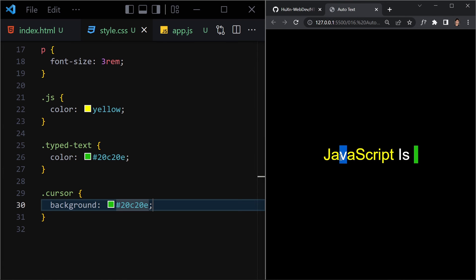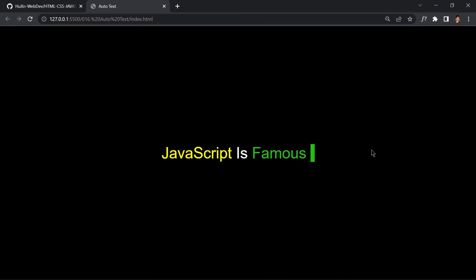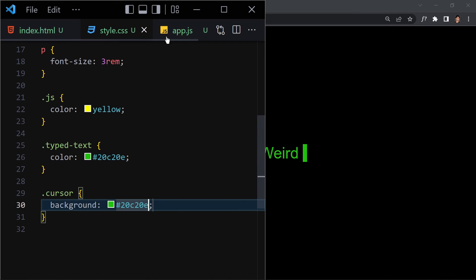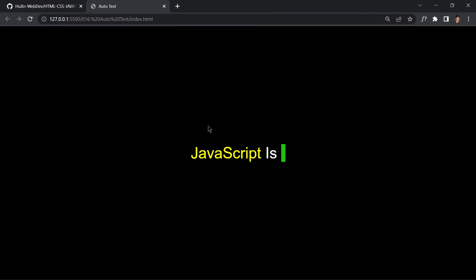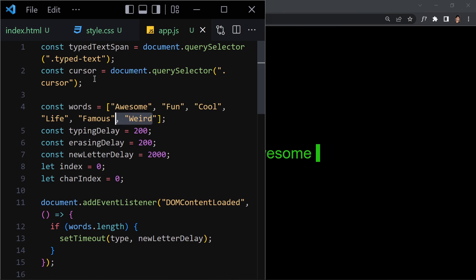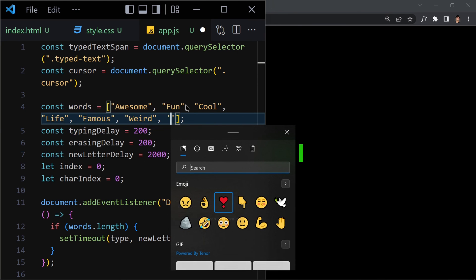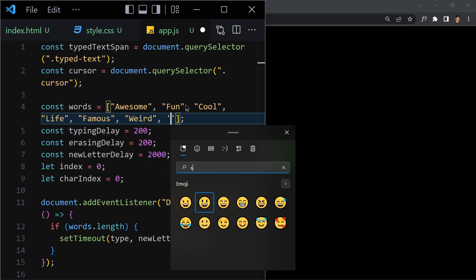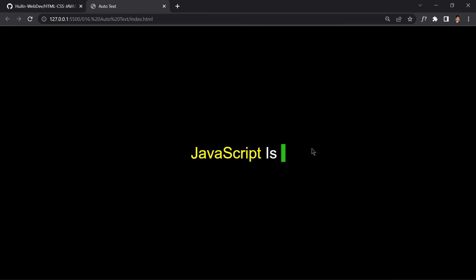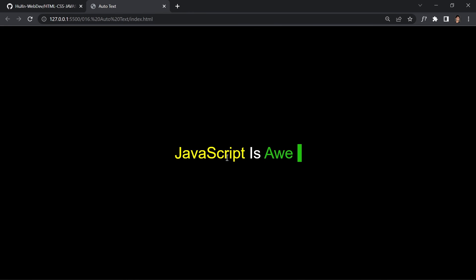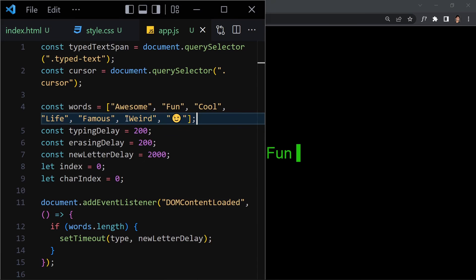Now let's make the browser a bit bigger so we can see it better. We can see 'JavaScript is famous' and 'JavaScript is weird'. You can also add emojis to the words array if you like — just add a comma and paste in an emoji. After testing, I'll remove the emojis and save the file.